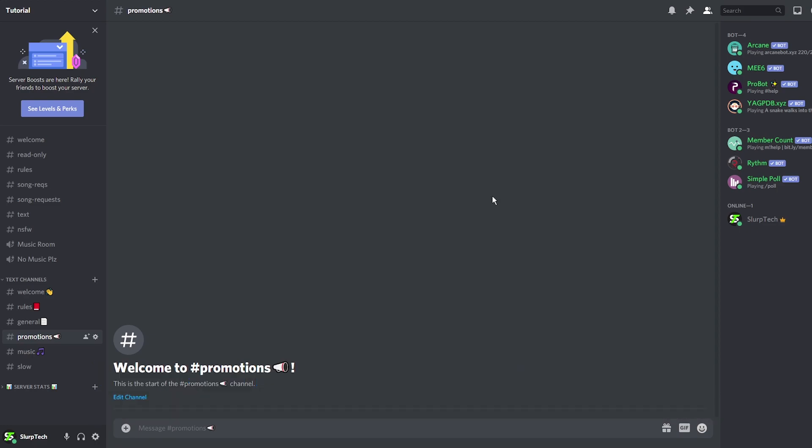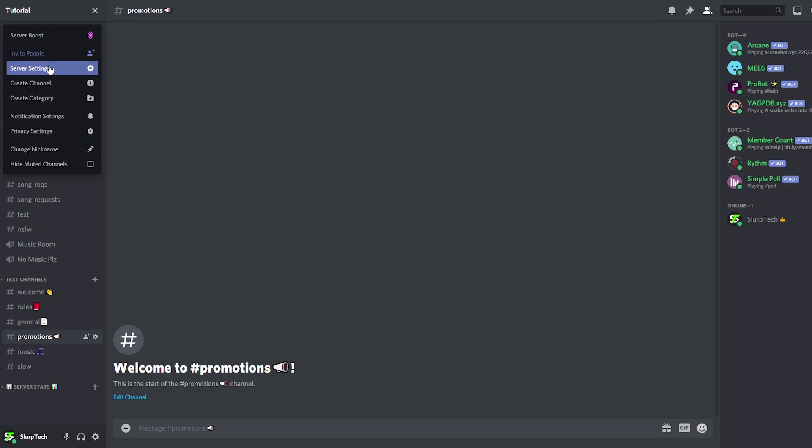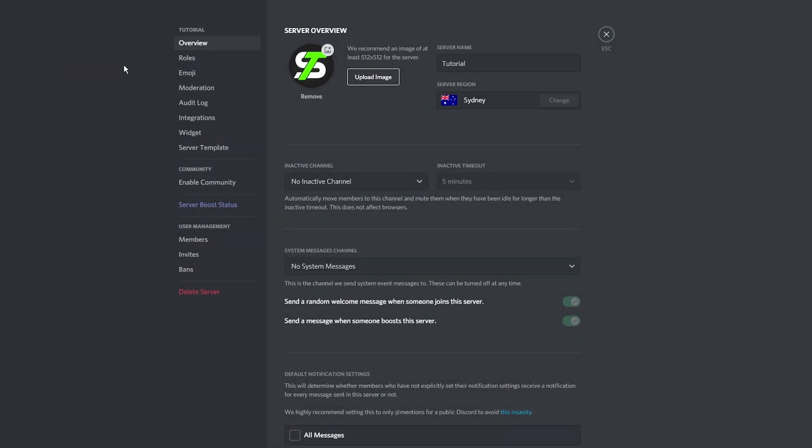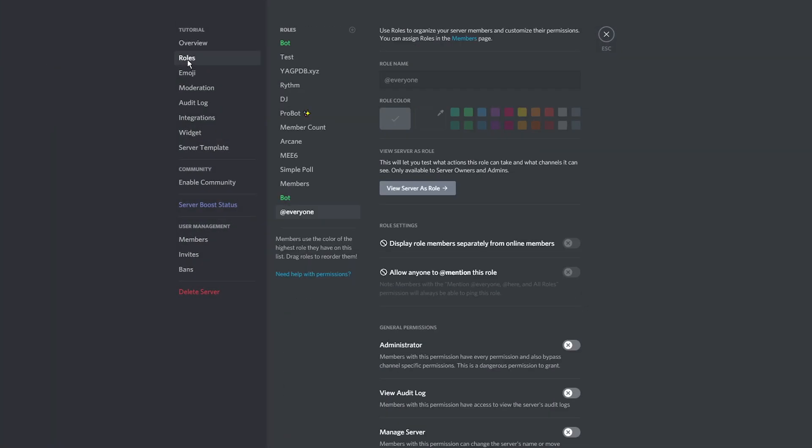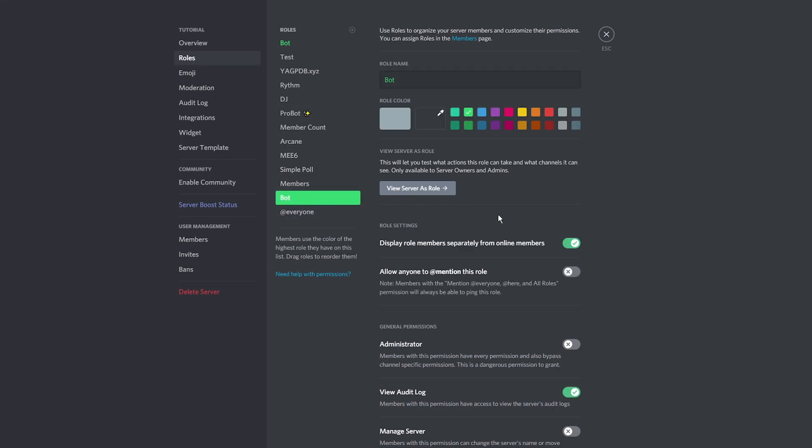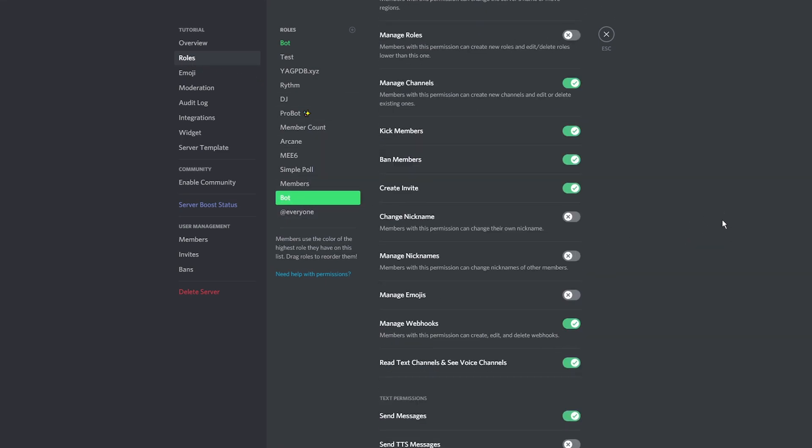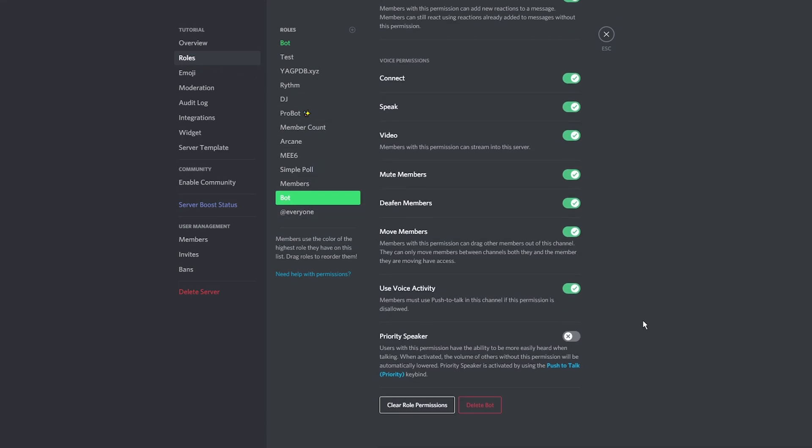Alternatively there is a second option. Open your server settings. Switch to roles. Choose the second bot role. Scroll down and delete the role.